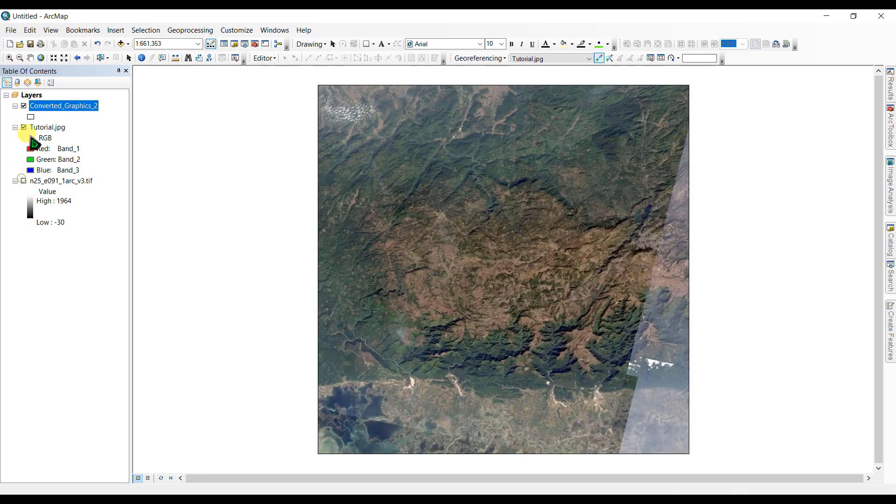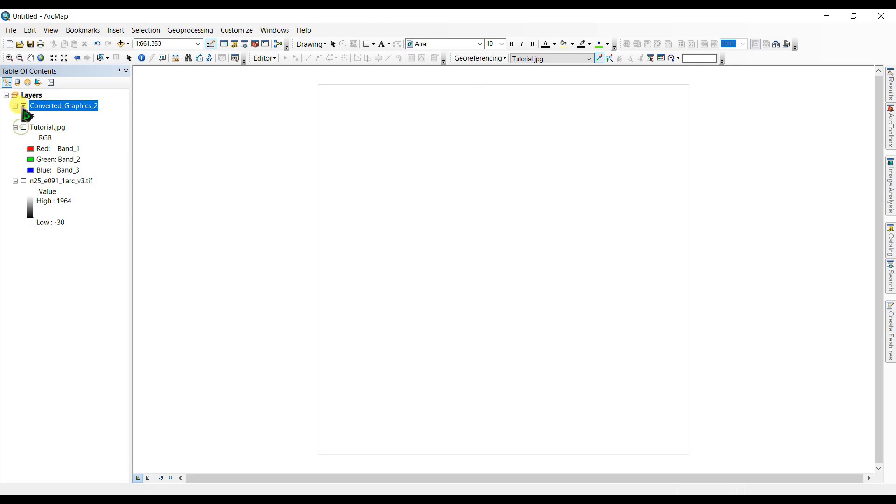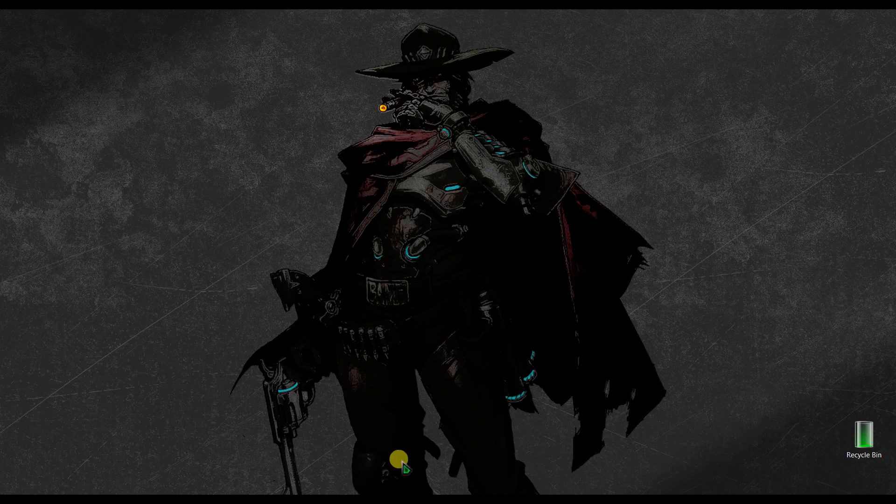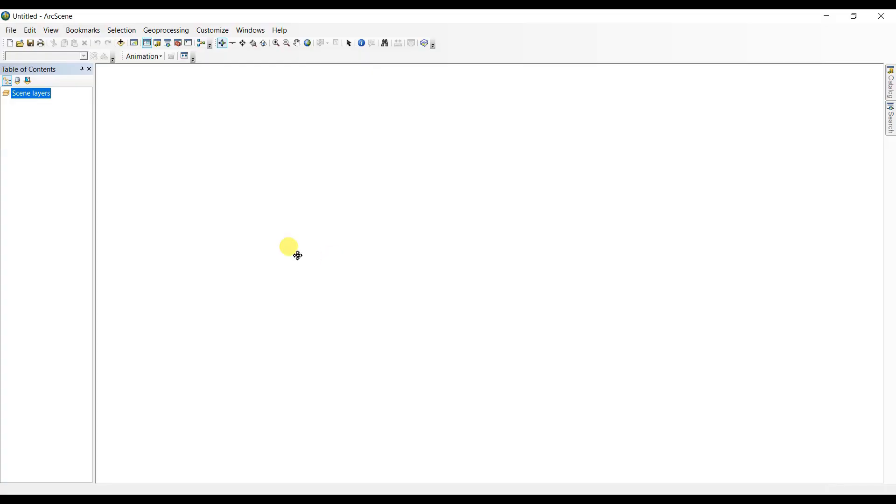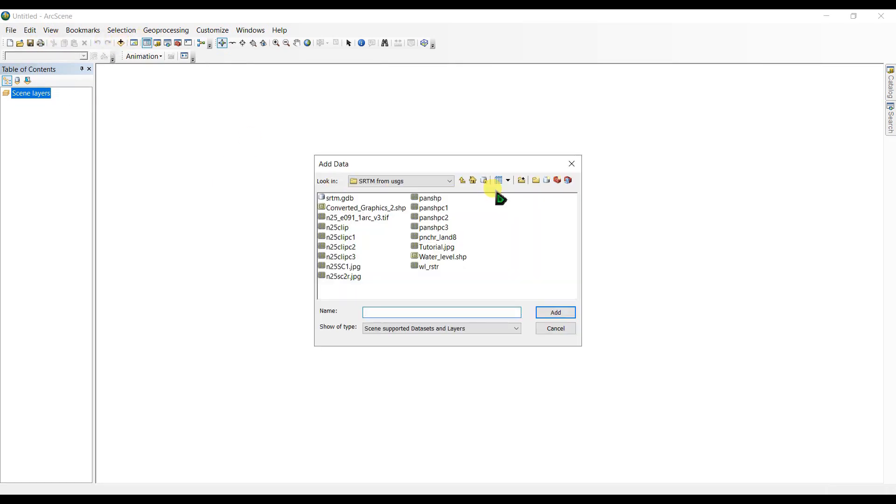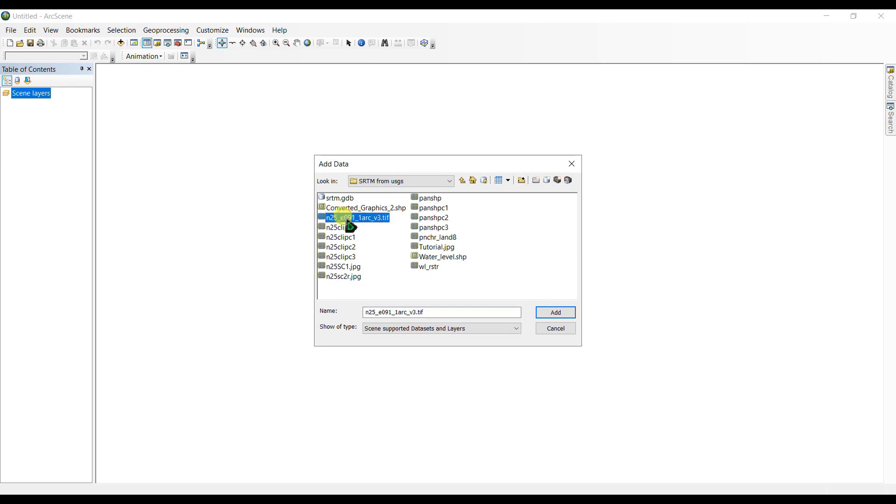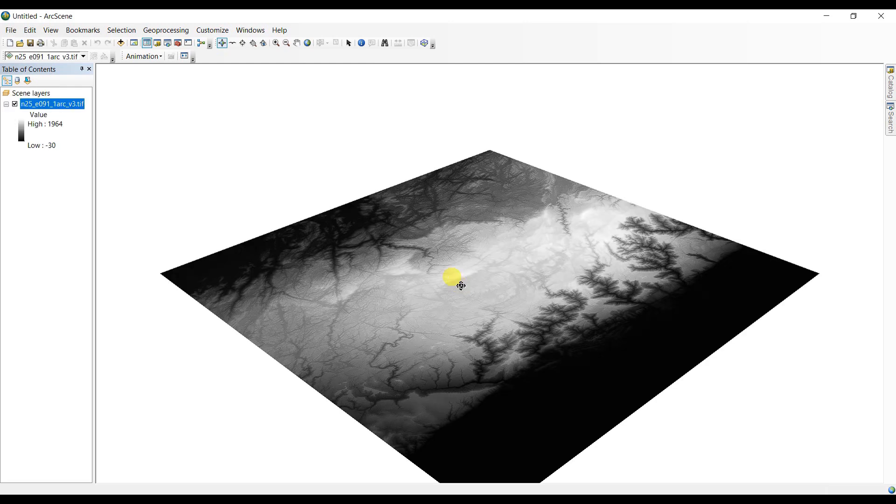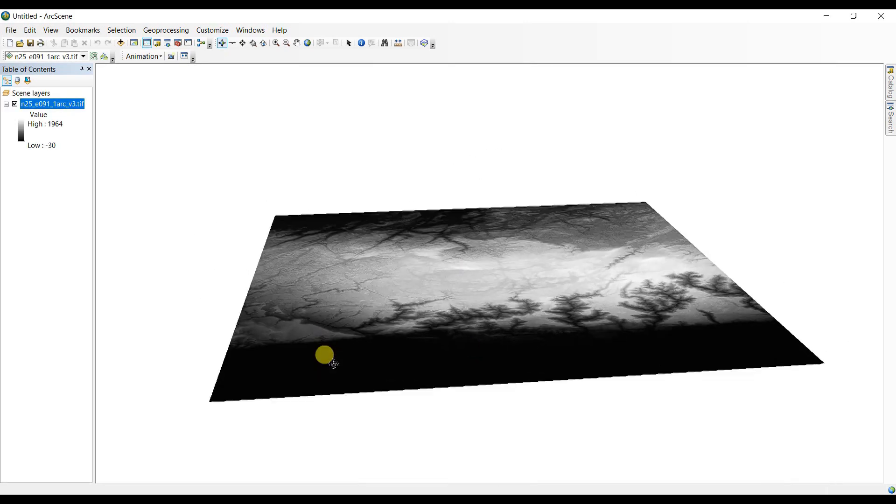So now I can use this image in ArcScene. Now I am going to ArcScene, open ArcScene and this is ArcScene. Here you can click add data, pretty much similar to ArcMap. First of all we have to connect to this folder to work with this folder and then I am going to click here and n25.tif file and add this here.